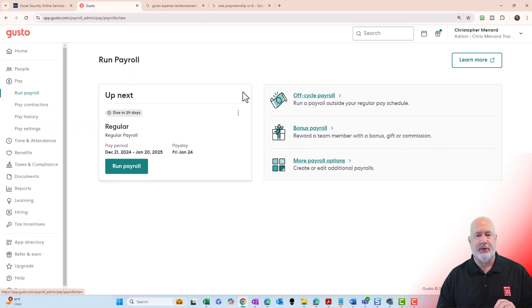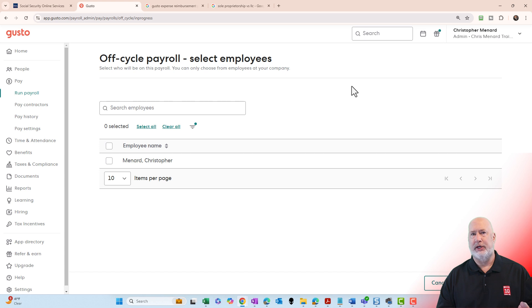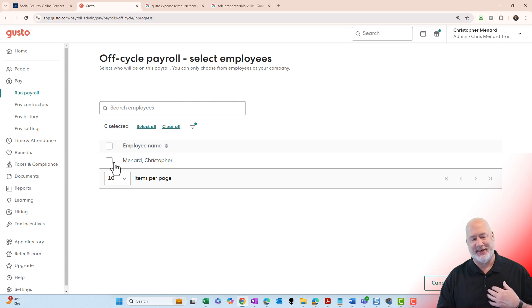When you select Run Payroll, you're looking for Off-Cycle Payroll. You'll see your list of employees. I'm the only one here, so I'm going to click on it and hit Continue.